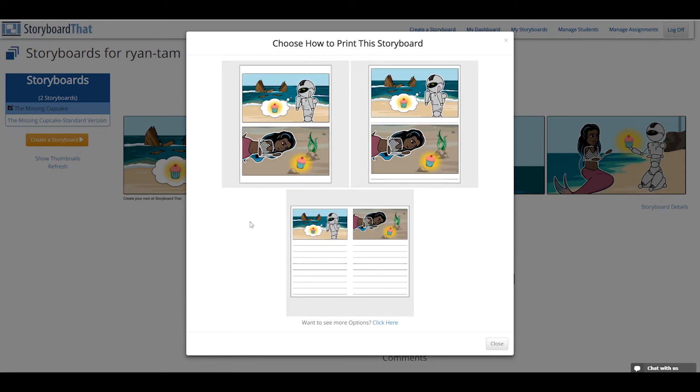Each of these categories will present options for portrait or landscape, and optional areas for adding text.